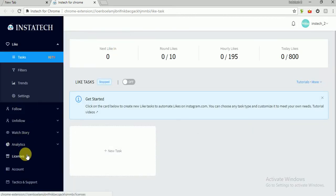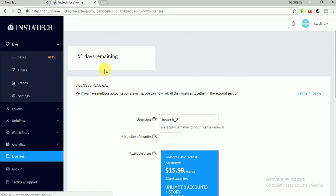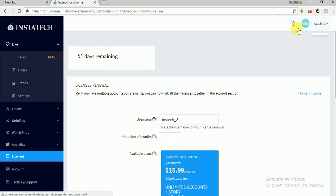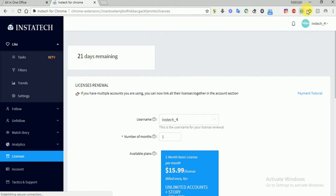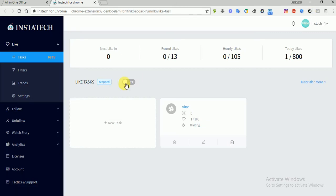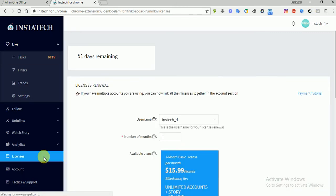So let's go to licenses - 51 days remaining. So we renewed, we added 30 days to this account, and we've linked this account to this account. The license of this account to this account, which means this license should be also 51 days. So to check, let's reopen this app again for this account and go to the licenses. And as you can see here, the license is 51 days.